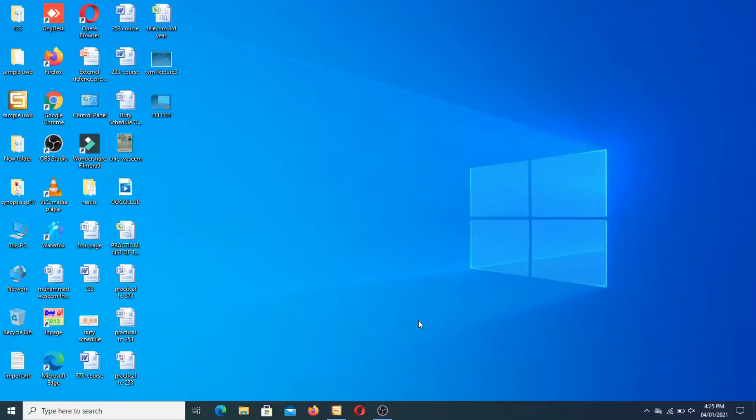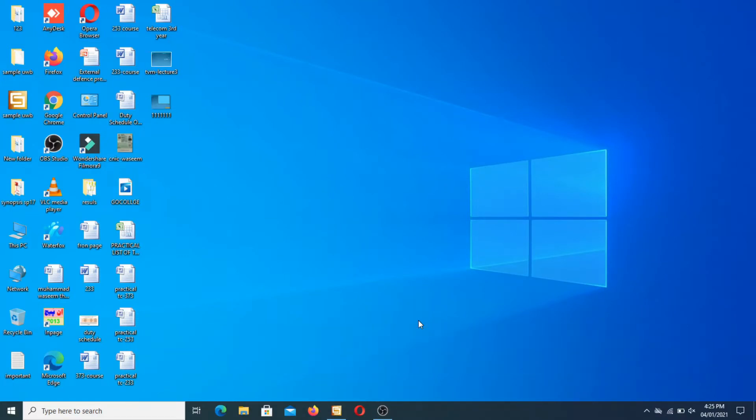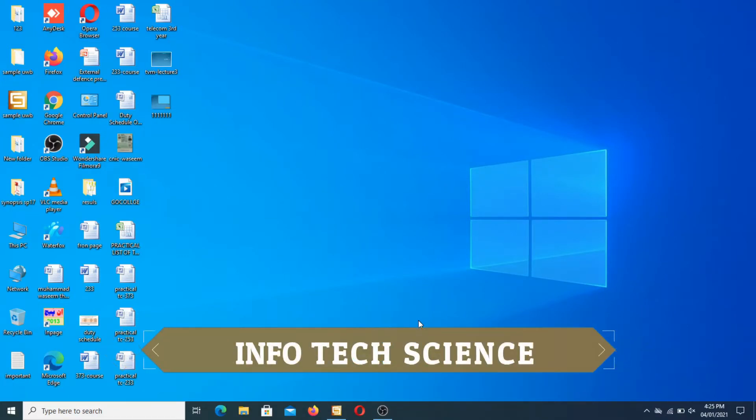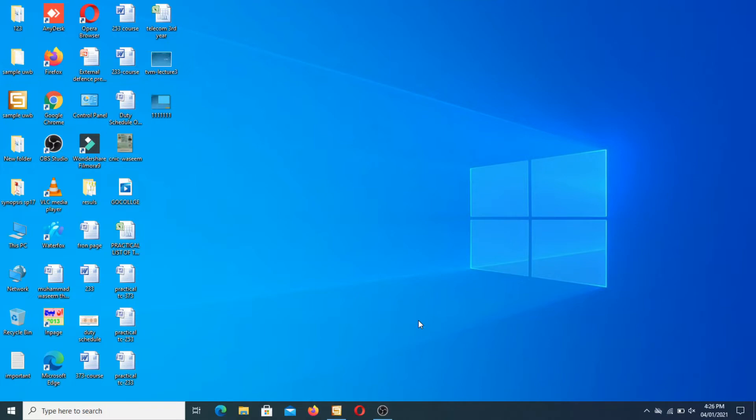Assalamu alaykum guys, how are you? Hopefully all of you are fine. After a long break, I am bringing a new lecture related to CST Studio. In this lecture, I will tell you how to insert a notch in CST. First, I will explain what is a notch. A notch is actually a cut in a copper annealed structure which is specially used to reject selected frequency from a specific point.